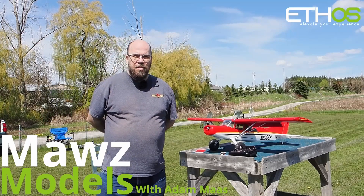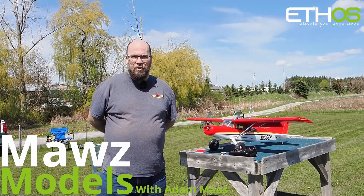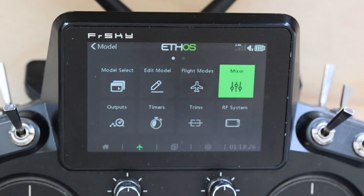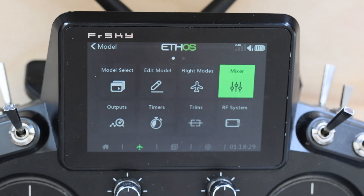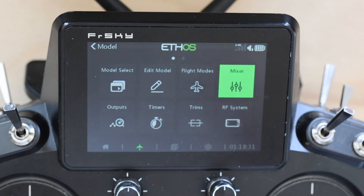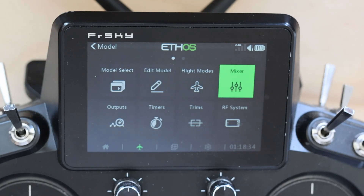I'm Adam Maas and this is Maas Models. This one comes from a request from a user who wants to have a throttle-controlled expo in one of his flight modes.